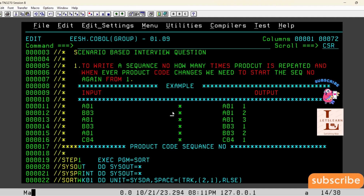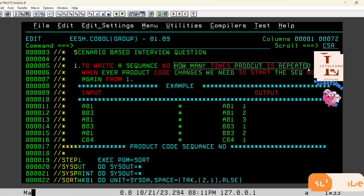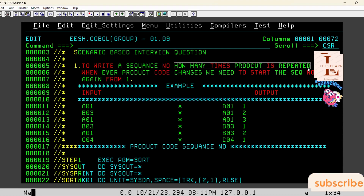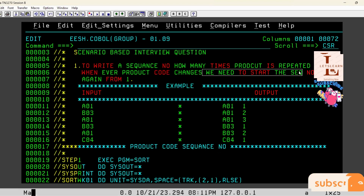Welcome to the Let's Learn YouTube channel. Today we are going to discuss a scenario-based mainframe interview question I received recently. The question is: write a sequence number for how many times a product code is repeated in a file. Whenever there is a change in a product code, we need to restart the sequence number again from one.